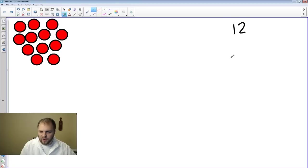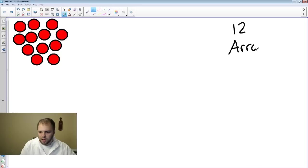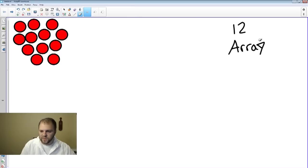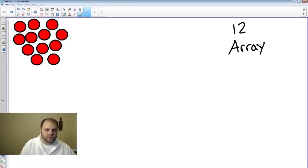An array is spelled A-R-R-A-Y. That would be an array. Let's fix our little Y here. There we go. So right there is an array.